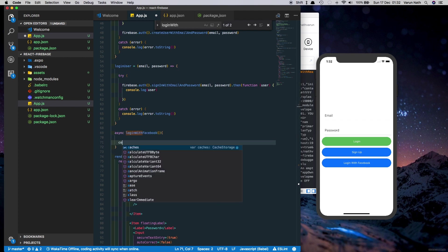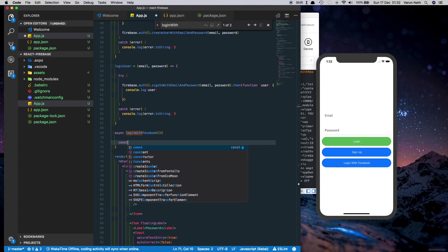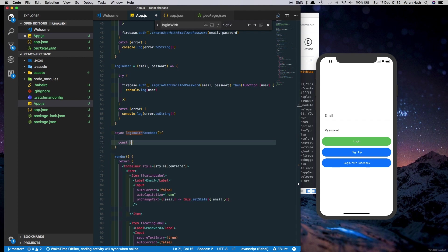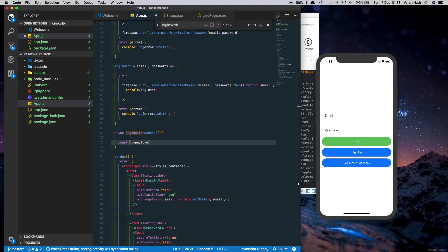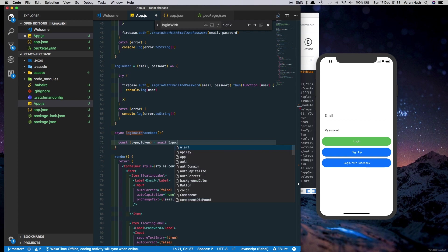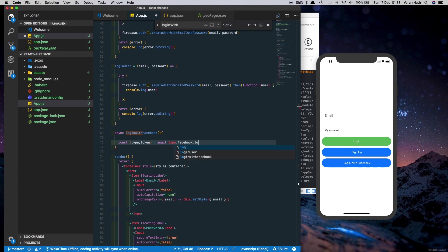Create a constant type and token. We run await Expo.Facebook.logInWithReadPermissions.